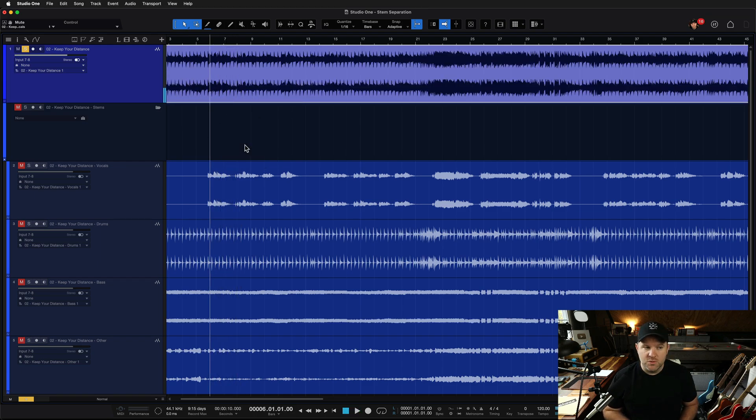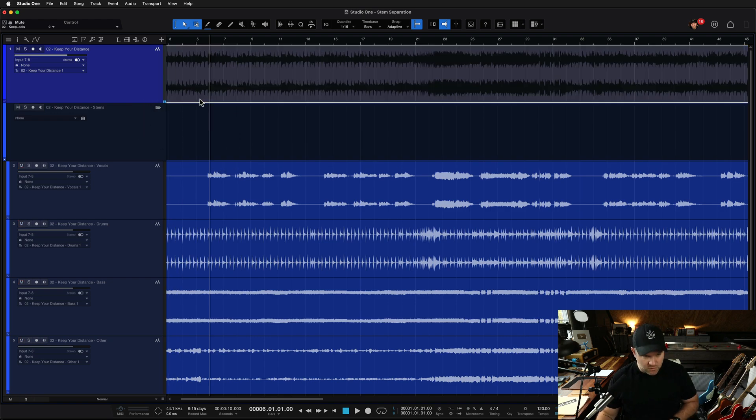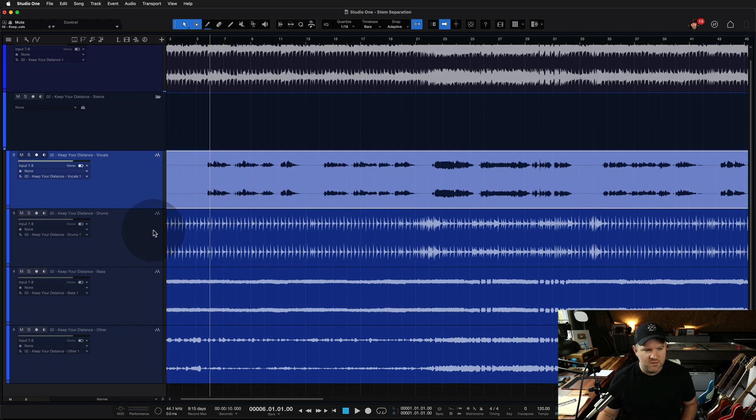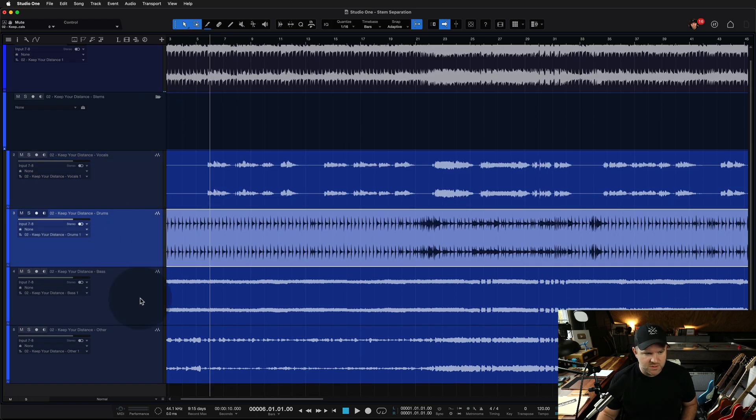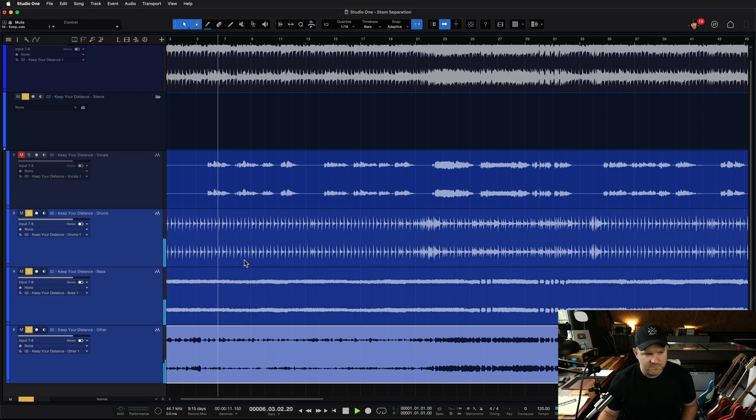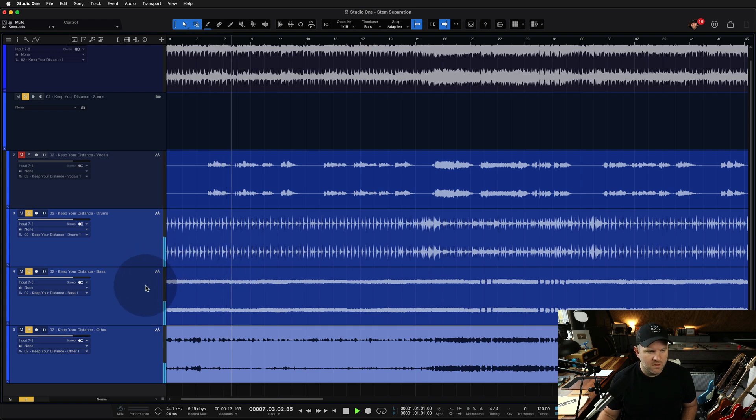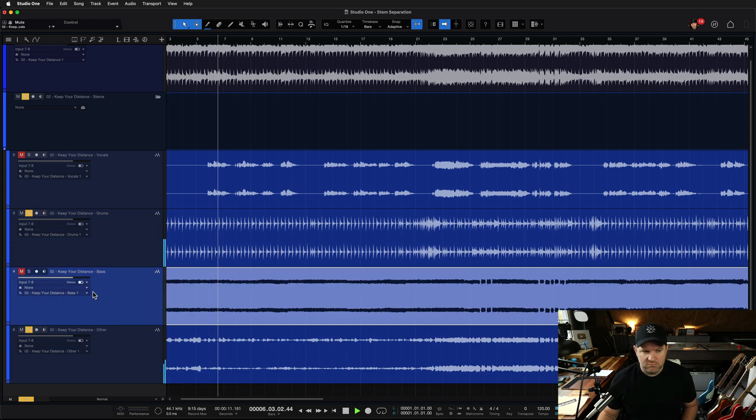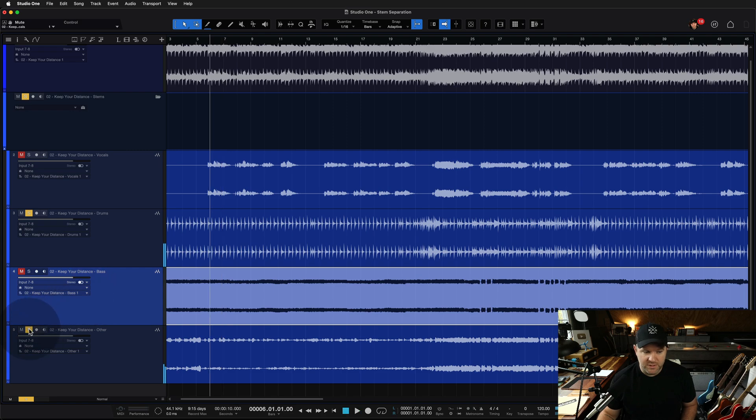We can use the stem separation in Studio One to split it out to its individual components. So now we could have just the drums, bass, and other instruments without the vocals. We could get rid of the bass. We could just have the drums.